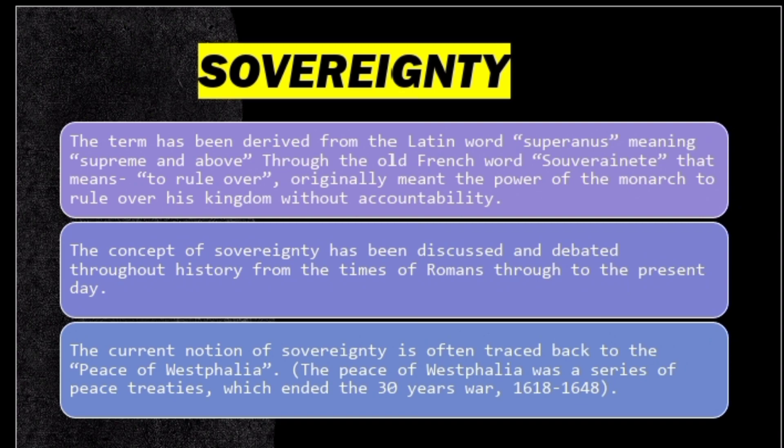The concept of sovereignty has been discussed and debated throughout history from the times of Rome and France. The current connotation of sovereignty is traced back to the Treaty of Westphalia, which ended thirty years of war and led to a series of peace treaties.